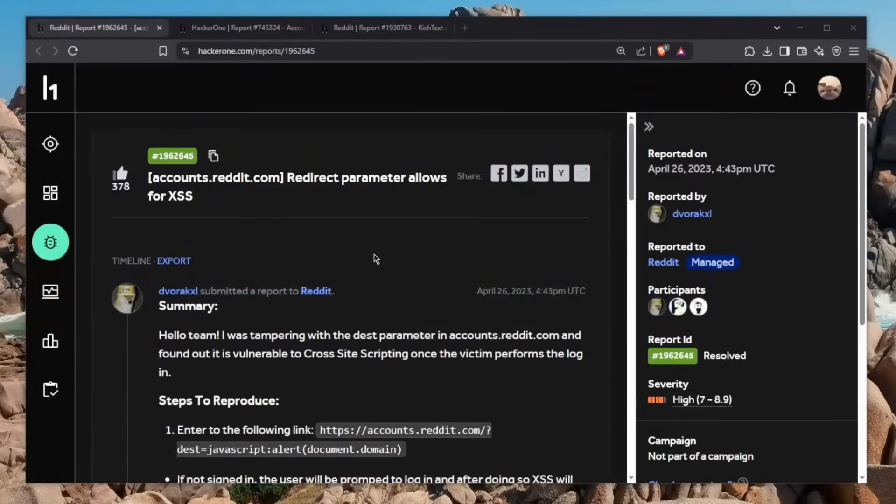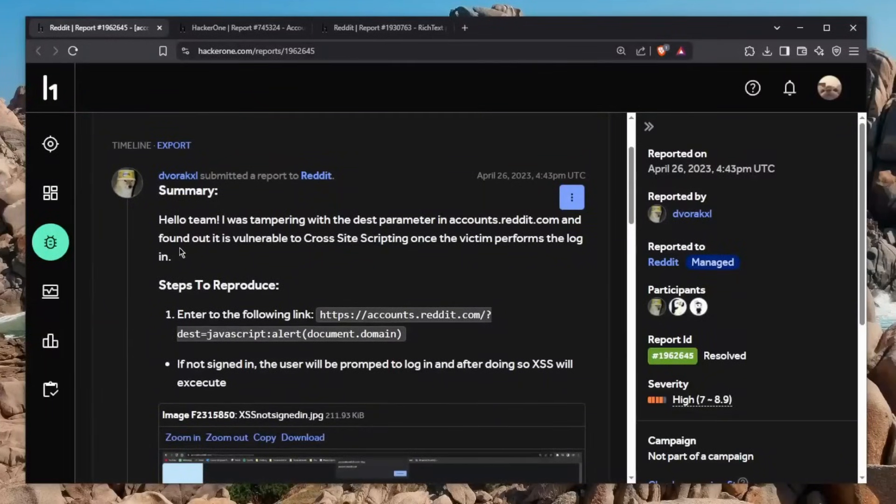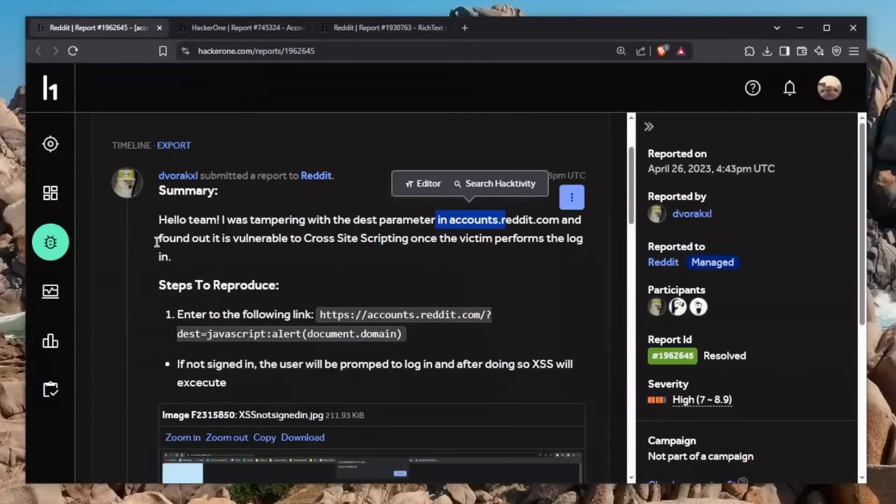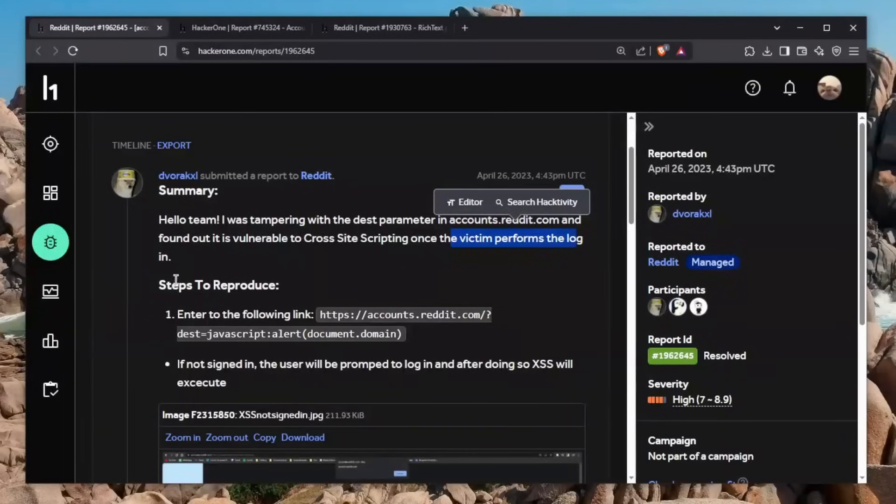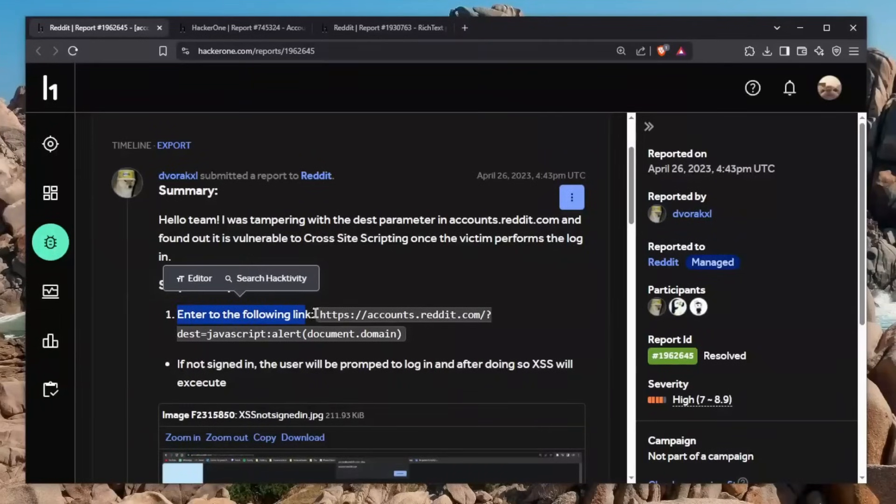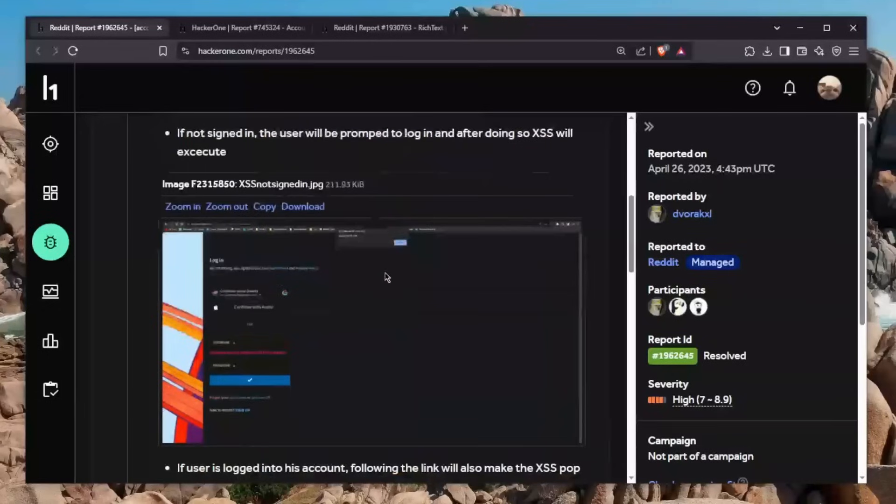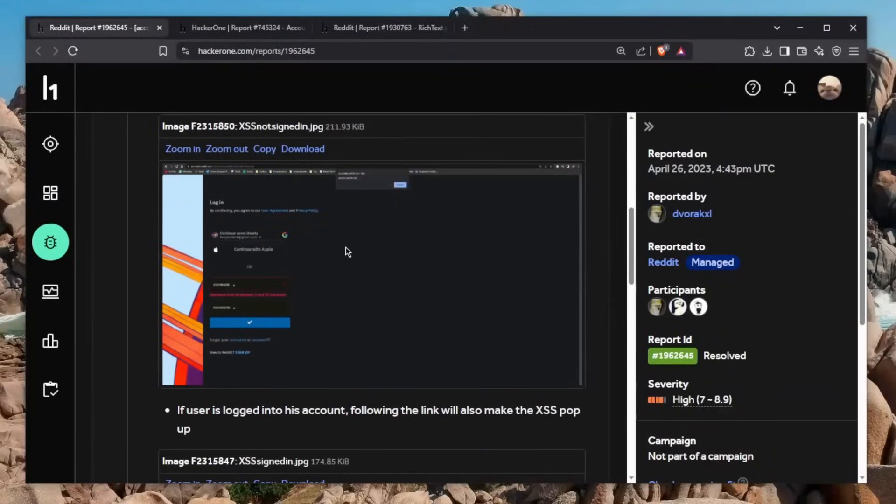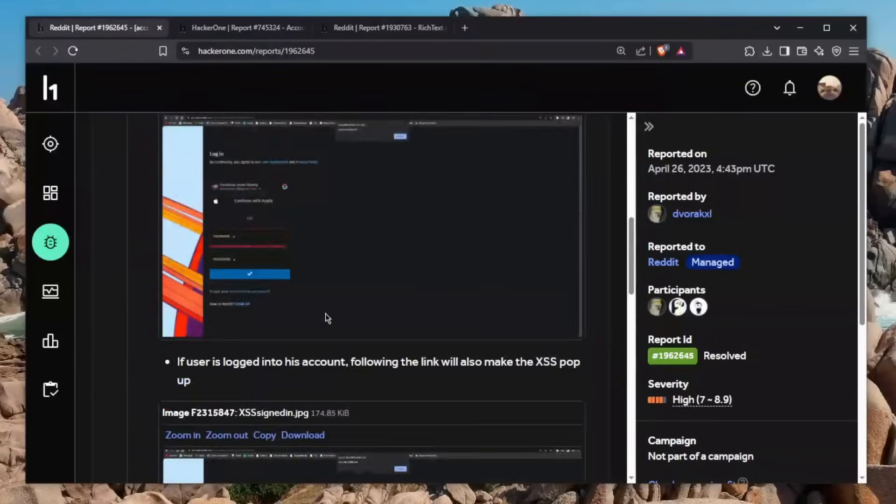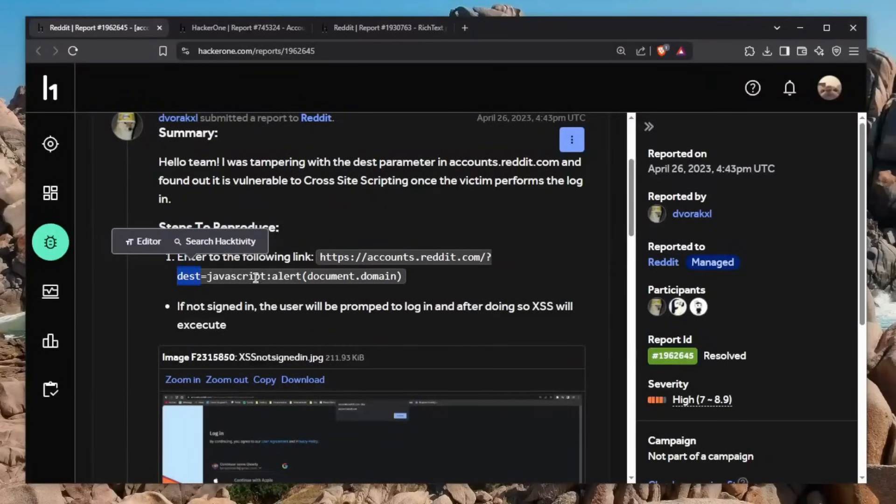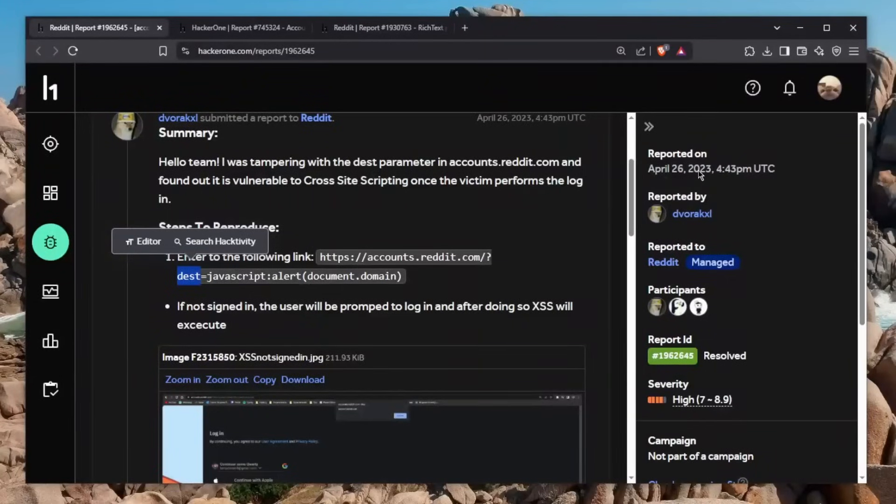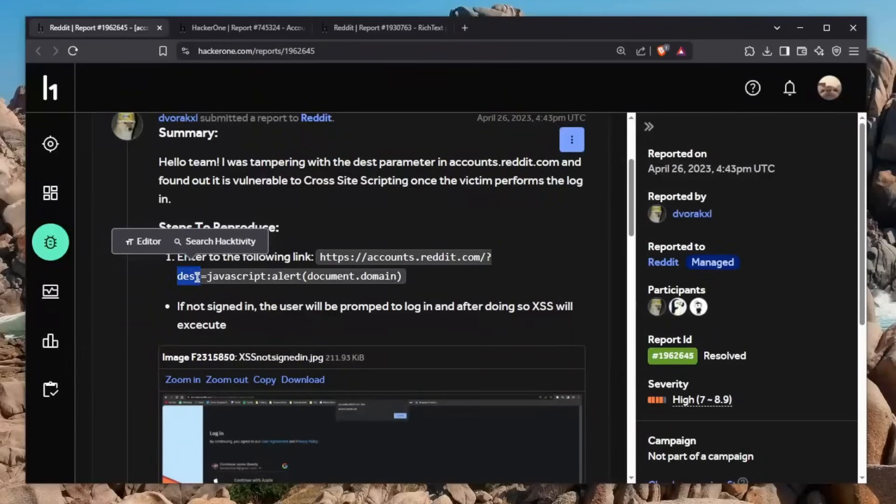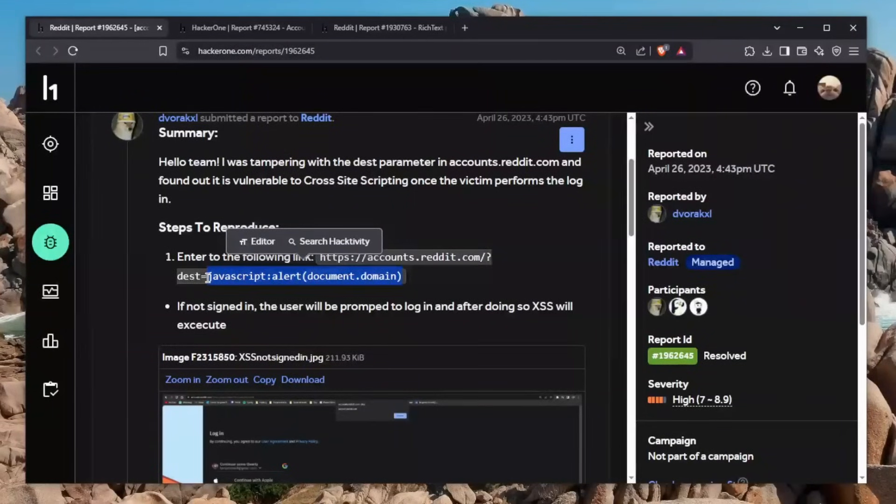The final report says redirect parameter allows for XSS. Now you might've seen this report on our channel, but I've decided to bring it back to teach you a valuable lesson. He says hello team, I was tampering with the DEST parameter in accounts.reddit.com and I found out that it's vulnerable to cross-site scripting once the victim performs the login. The steps to reproduce: you basically just enter the following link which contains the JavaScript alert document.domain. And basically, as you can see, that executes. Simple as that. And why am I even showing you this? Because it's very important to understand that you might've seen the DEST query parameter here and just assume that people tested for it and you would move on. But the thing about it is this was also reported recently. It's 2023. Given the fact how many years Reddit has existed, there's probably plenty of people who have checked this parameter.